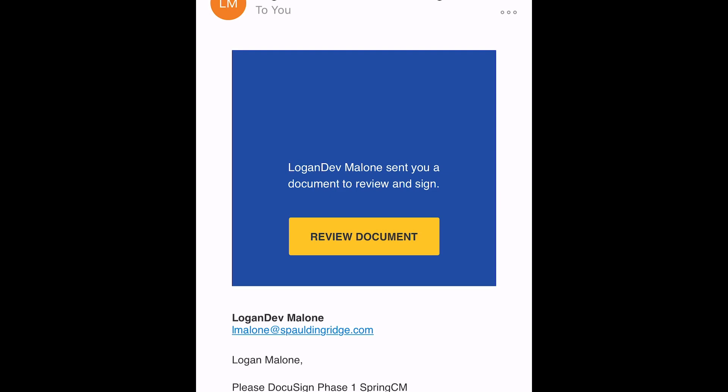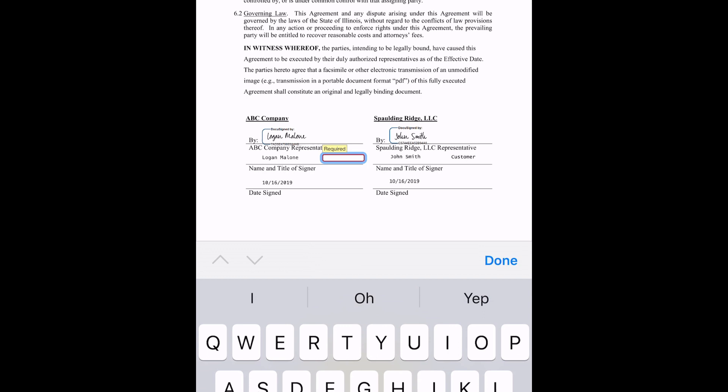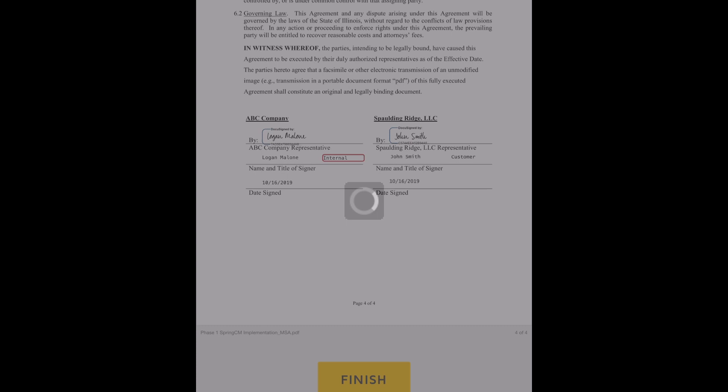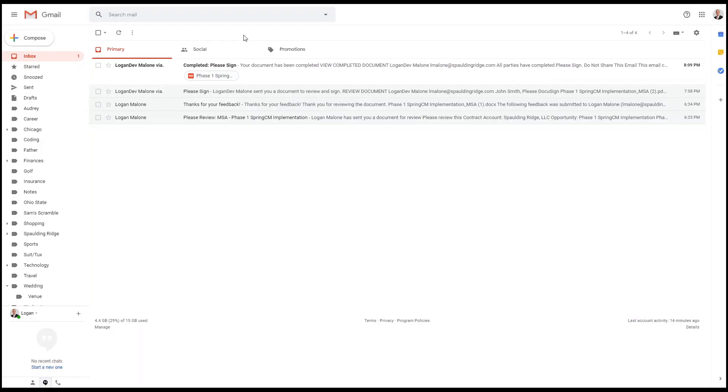The internal signer can view this on their iPhone too. I will be signing it through my iPhone. DocuSign will open — hit continue. Same process as the desktop: the internal signer will hit start and it will bring them to where they need to sign. I will click on sign and click where I need to type in my title, then hit finish. The contract has now been signed by both parties.